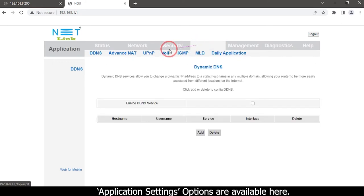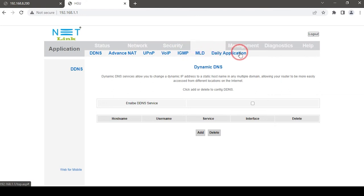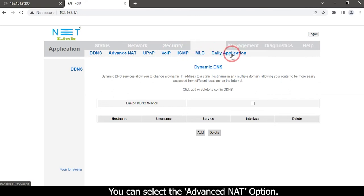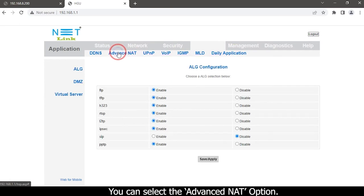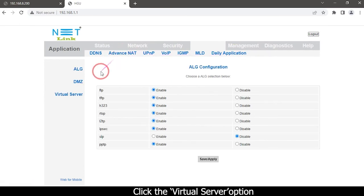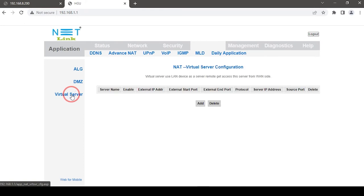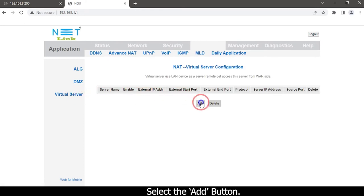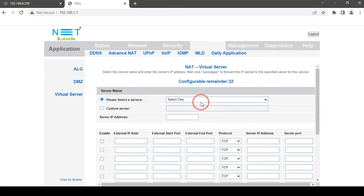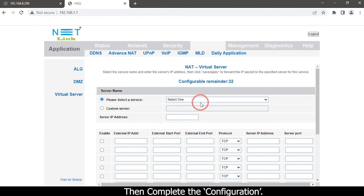Application settings options are available here. You can select the advanced net option. Click the virtual server option. Select the add button. Then complete the configuration.